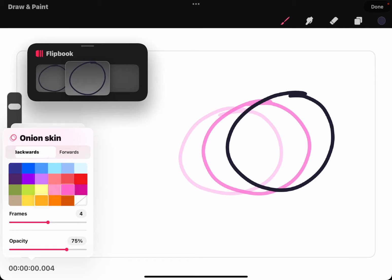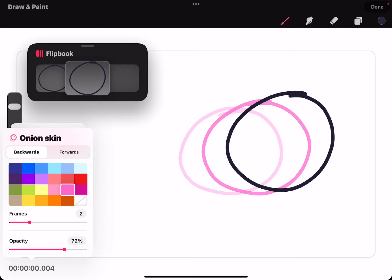You can also have the onion skin in front or behind your drawing.